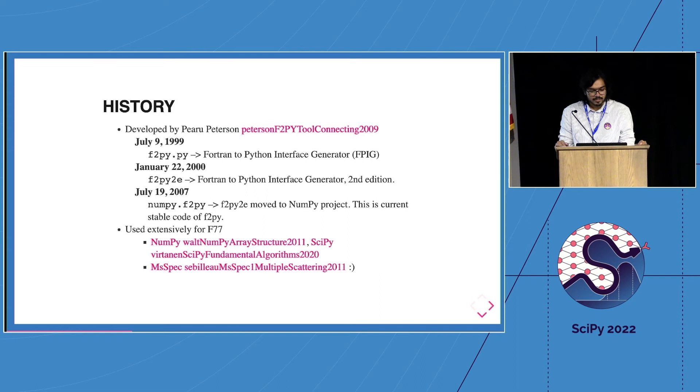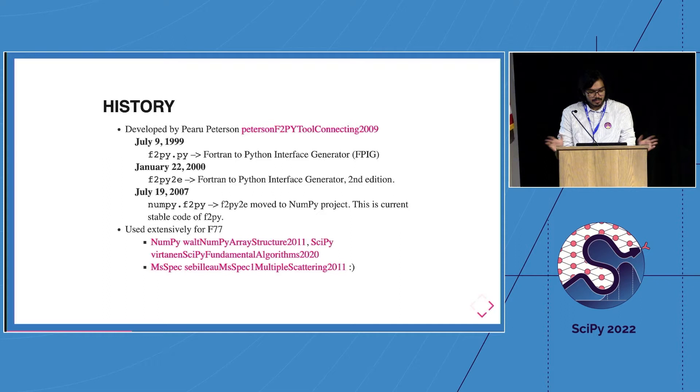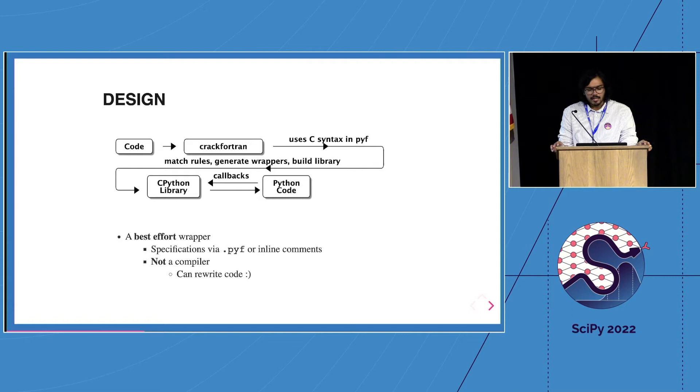SciPy is our biggest downstream consumer to the point where it's our de facto test suite, but also there are lots of scientific codes like MSSpec which does spectroscopy. Let's take a look at the design.